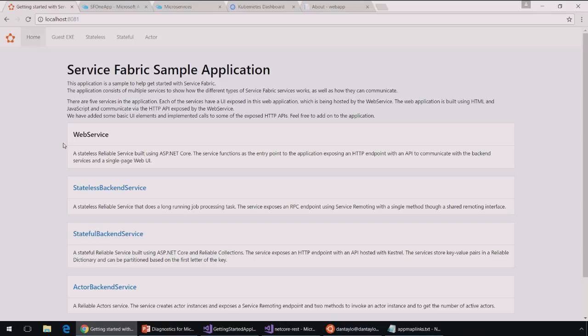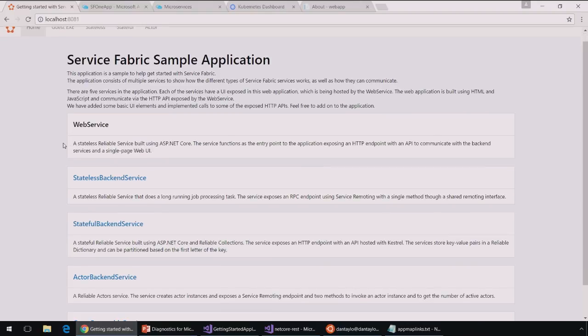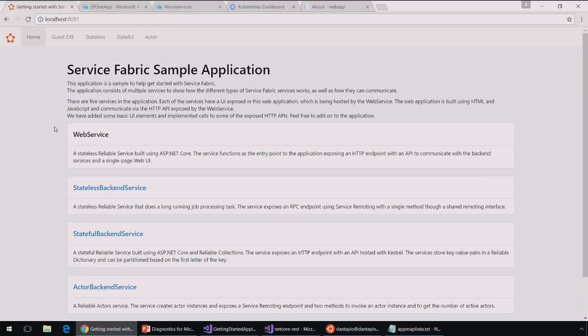Now, if you're not familiar with Service Fabric, it's a full application programming model that you can use to build microservice applications that are highly scalable, think hyperscale, fault tolerant and reliable. And there's a number of different service types.